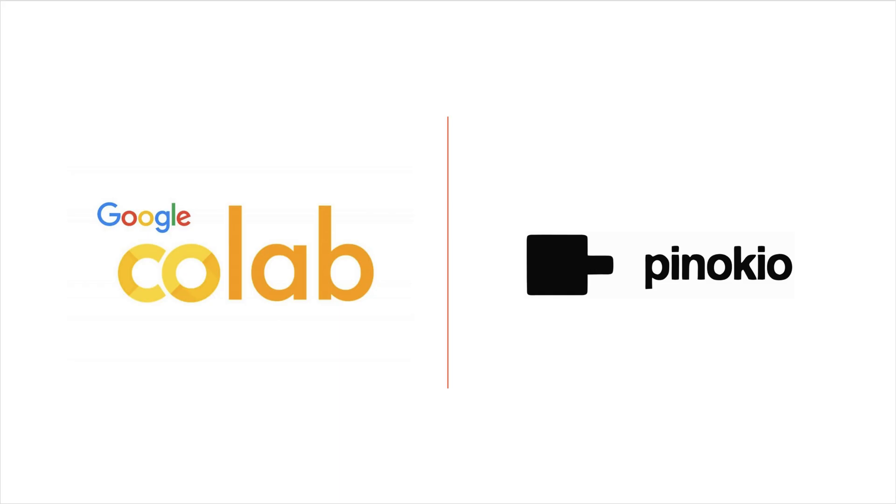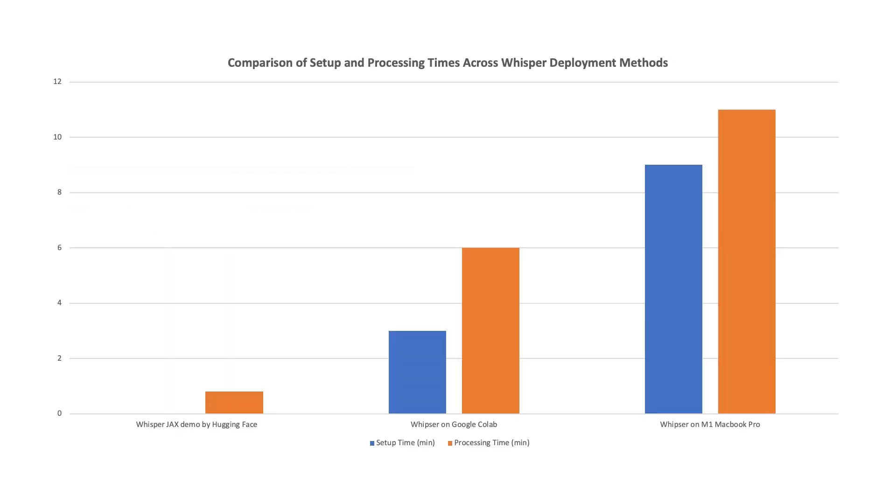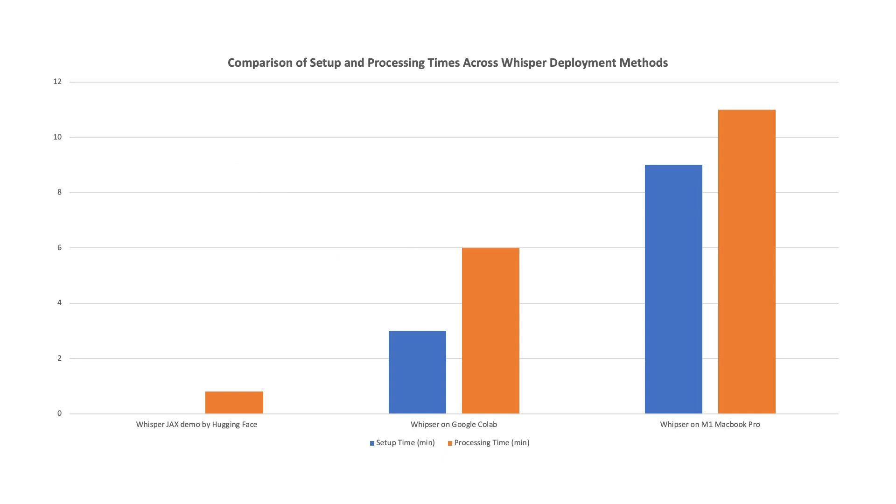Today, we transcribed an 8-minute video using Whisper on both Google Colab and Pinocchio. On Google Colab, the setup took about 3 minutes, followed by 6 minutes to process the file.